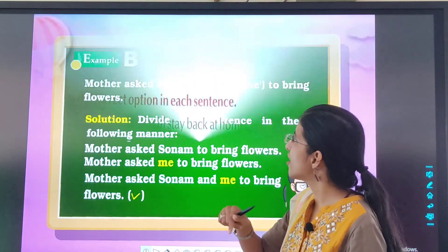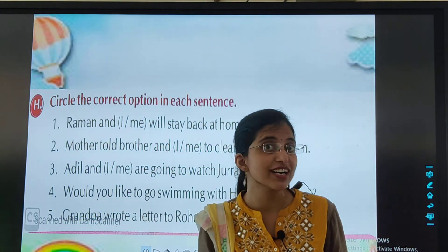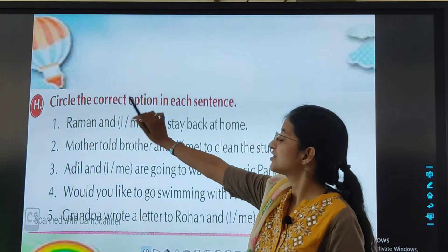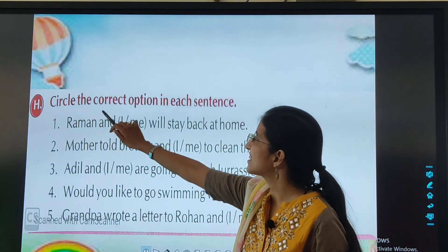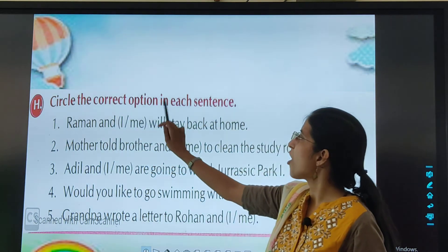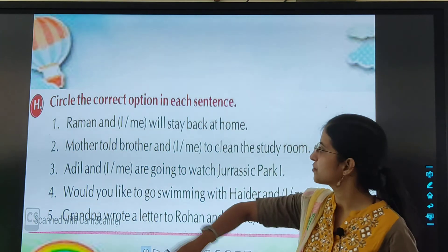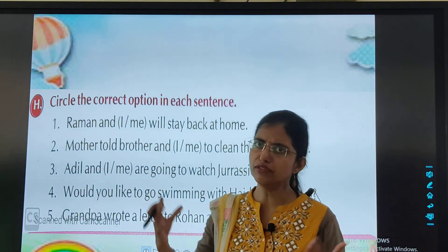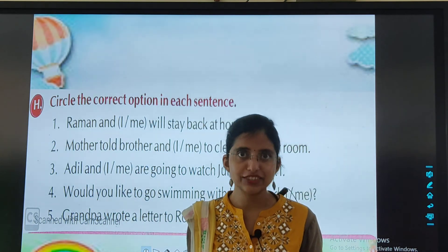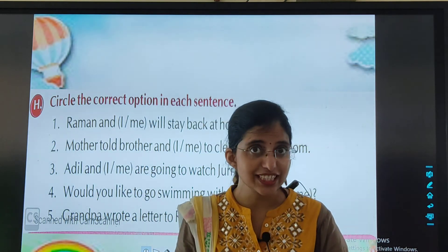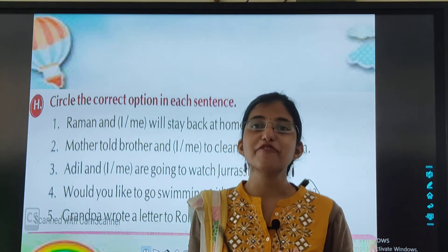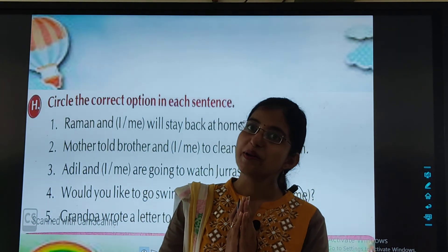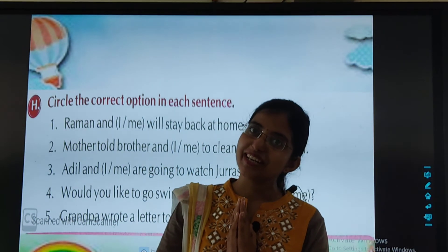Now time for your homework. Circle the correct option in each sentence — I and me are given and you have to find out the correct one. For today, this was it. Study very well, be happy, keep smiling. May God bless you.